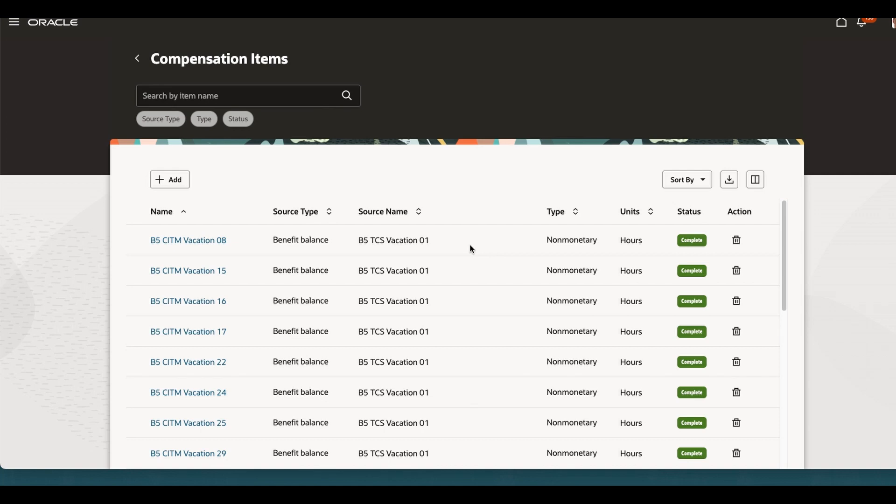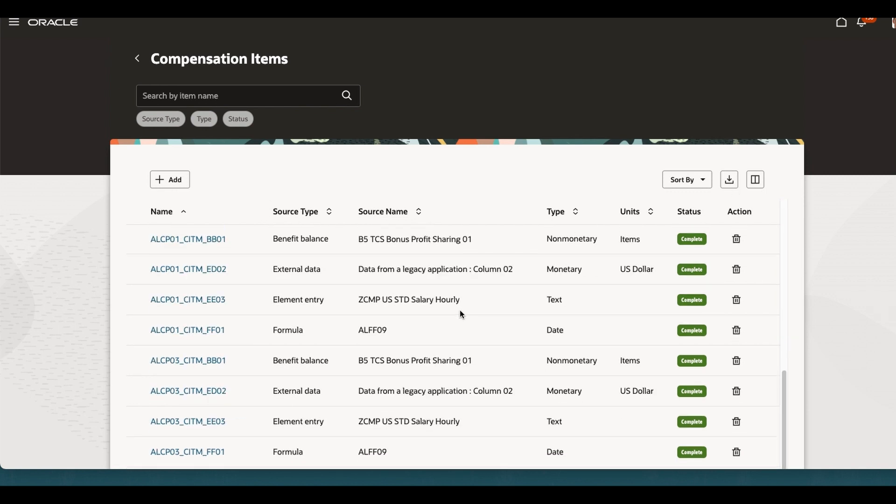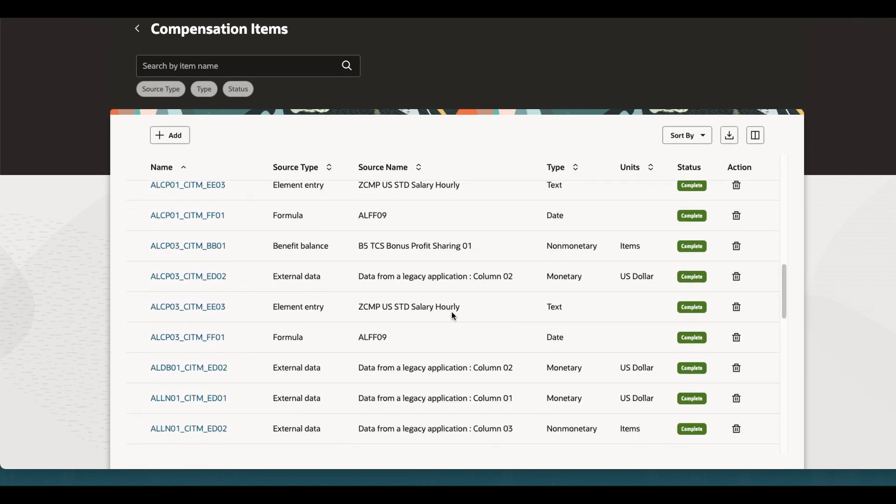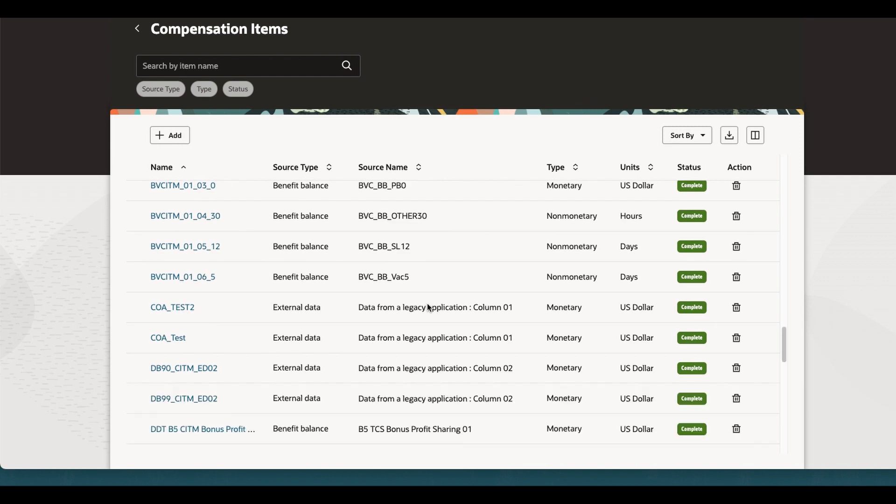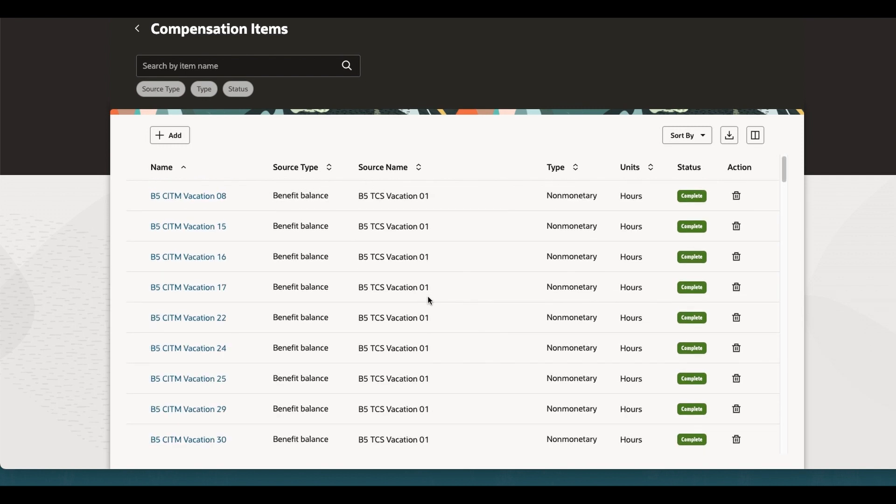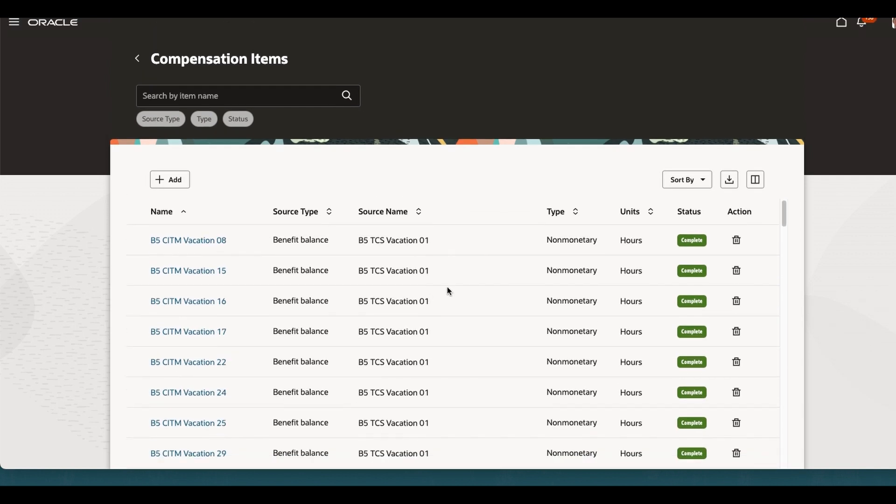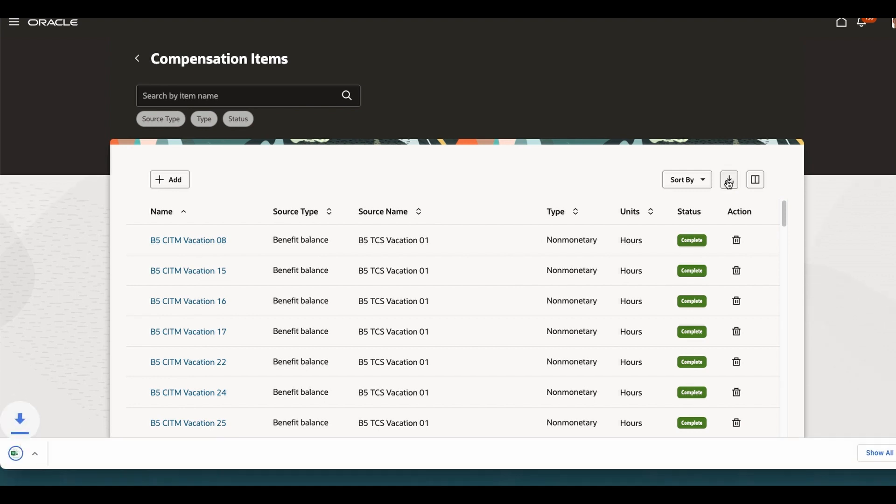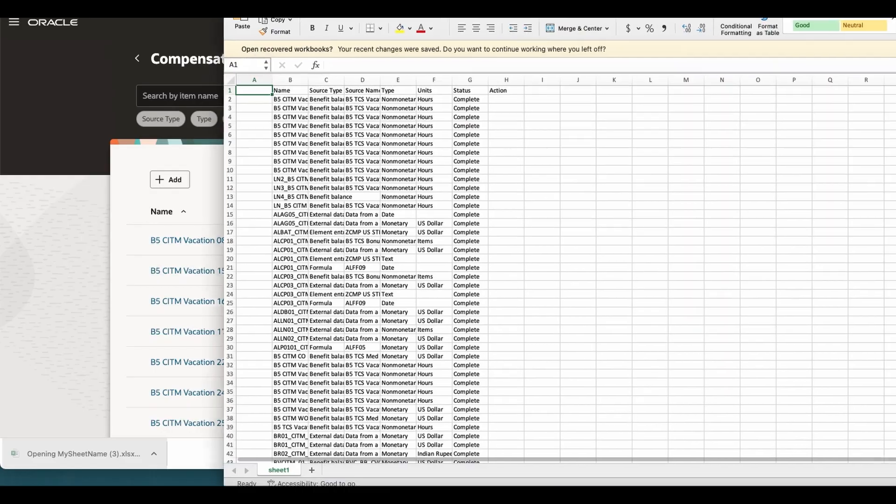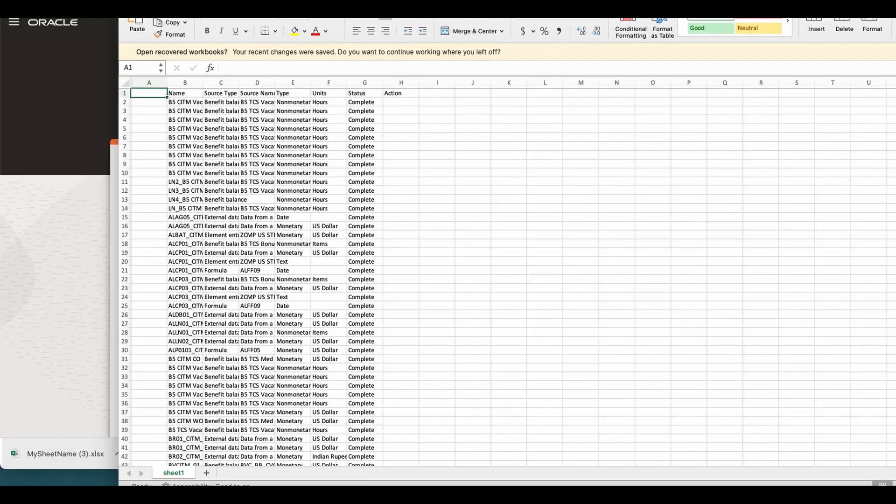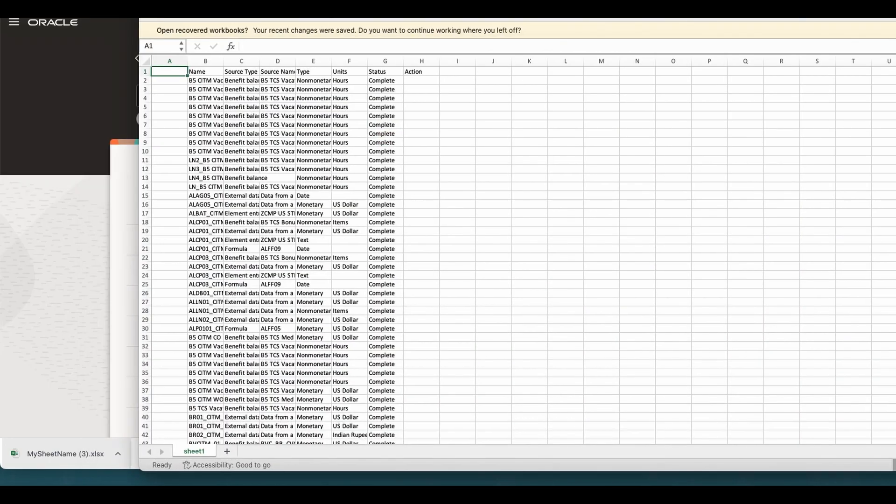Welcome back to VBCS tutorial. What are we going to look at today? Today we are going to see how you can download that table data into an Excel sheet. Now if you are downloading it, entering here, it will create an Excel sheet.